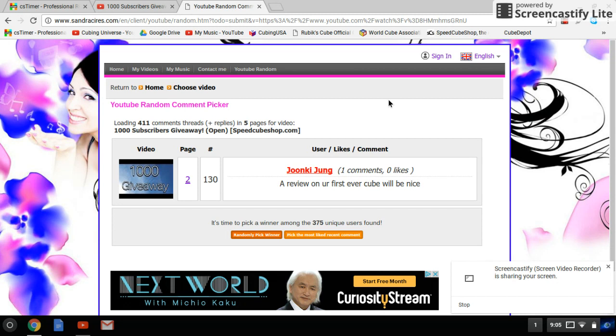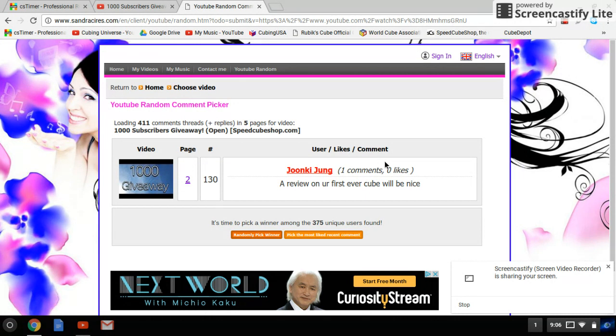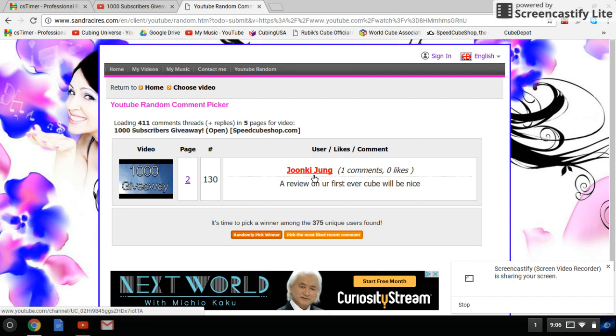Jun Ki Jung - I think, hopefully I pronounced that right. One comment, meaning he's eligible for the giveaway. He says a review on your first cube ever would be nice. Okay, so my first cube ever was a Rubik's brand and I may or may not review that. My Rubik's brand is actually modded so I don't know how accurate that would be, but I think that would still be pretty cool. You are the first place winner and I'm going to pick the second place winner now.